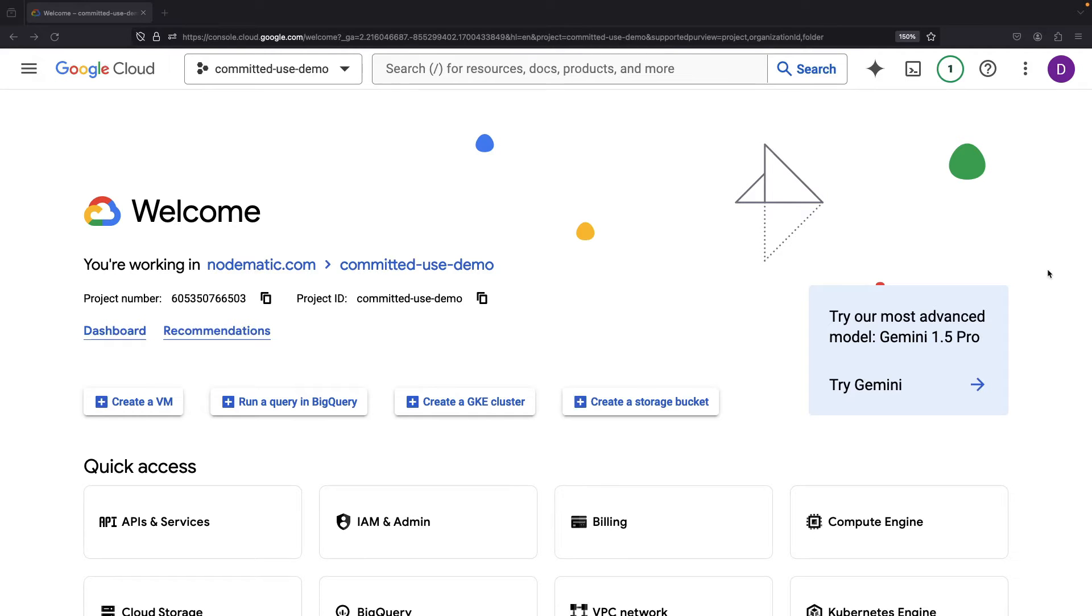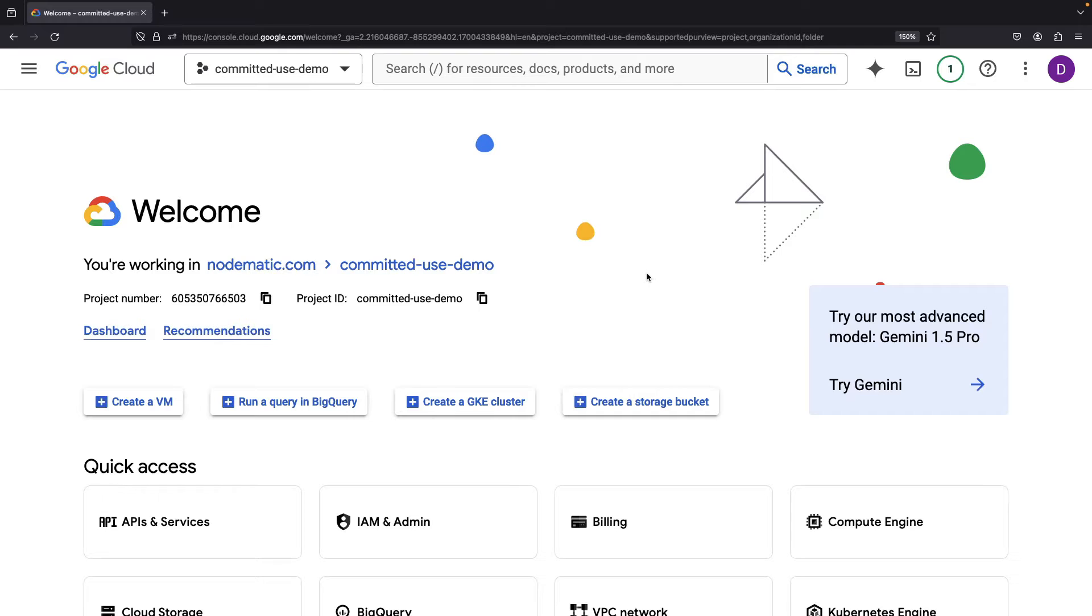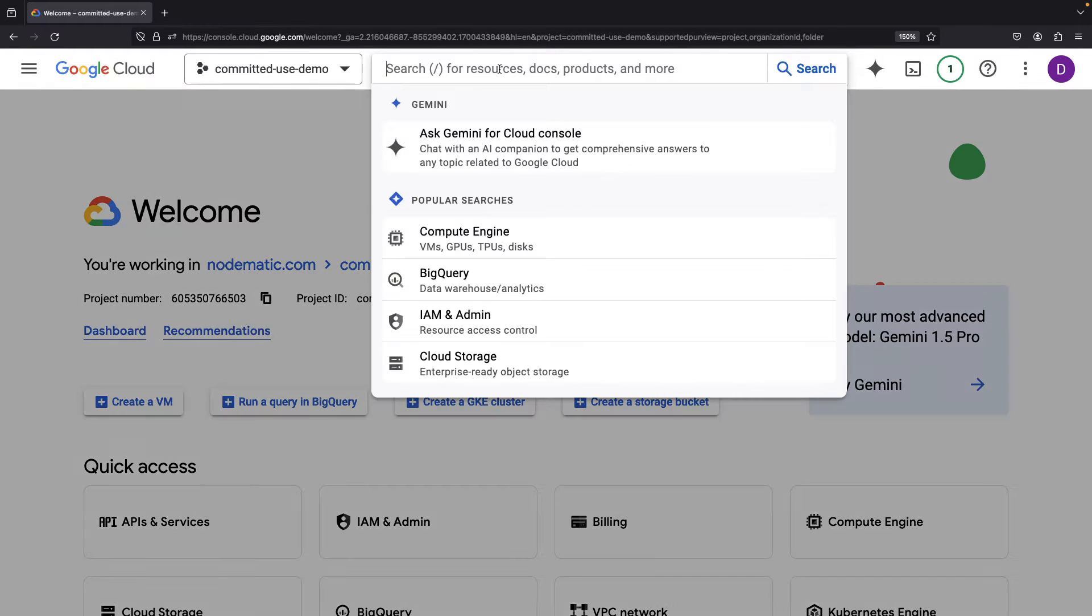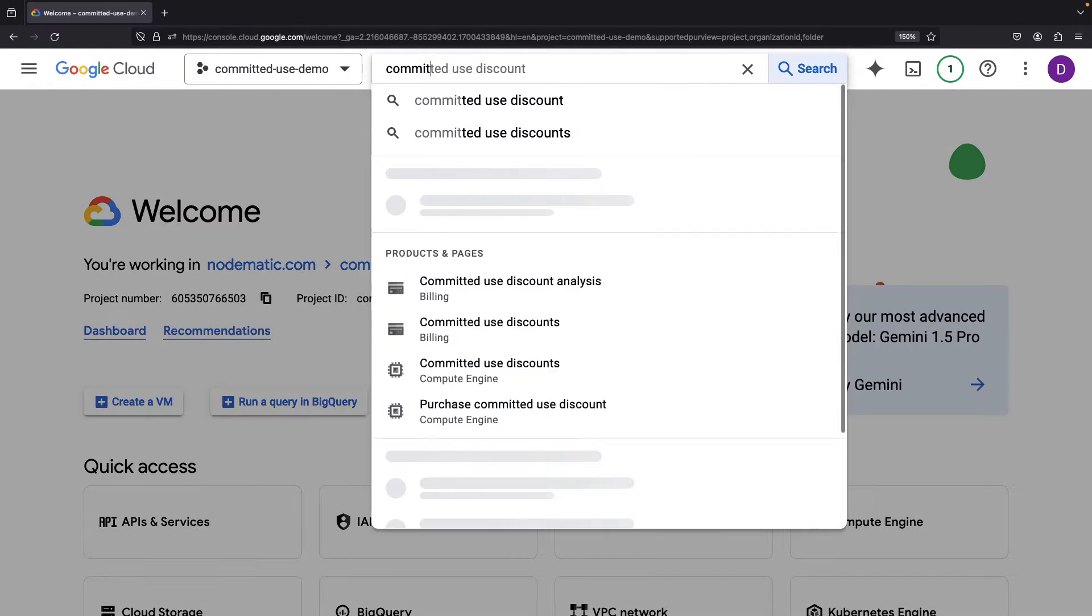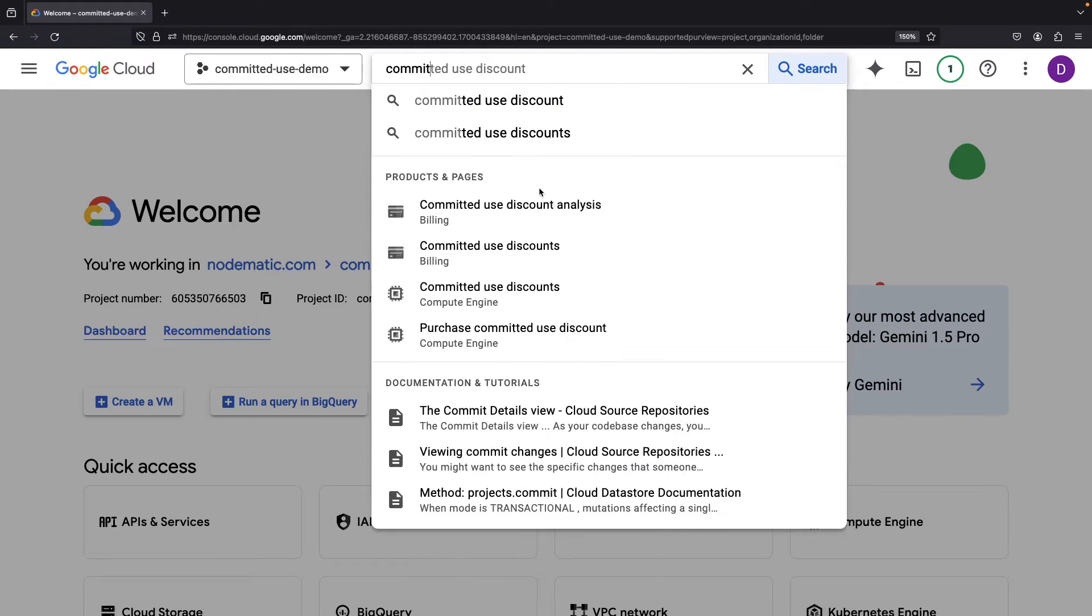Hello! In this video, we'll be looking at committed use discounts in a hands-on way in the Google Cloud Console.